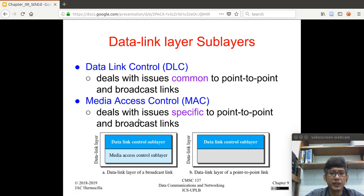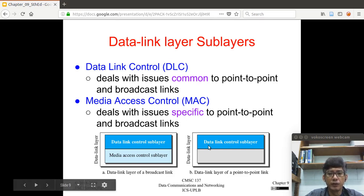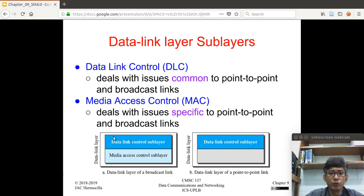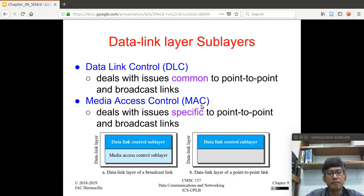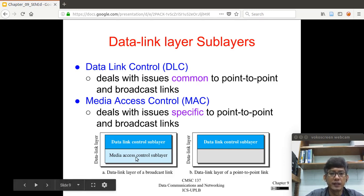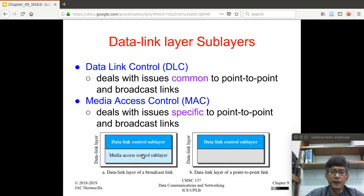The other sub-layer is the Media Access Control (MAC) sub-layer, which deals with issues specific to point-to-point and broadcast links. In a point-to-point link there is no need for media access control since the link is dedicated to two nodes, whereas with a multipoint or broadcast link a MAC mechanism is needed, which will be discussed in Chapter 12. Chapter 11 will cover the details of the Data Link Control sub-layer.